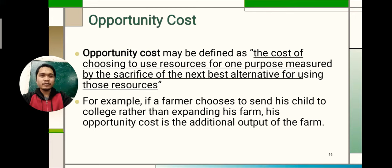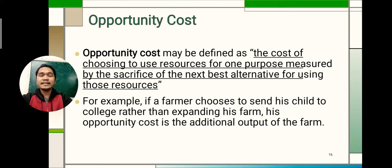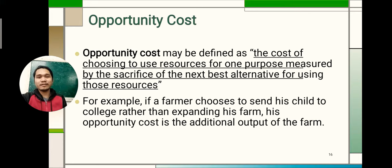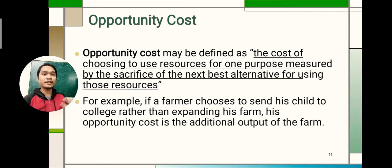Opportunity cost may be defined as the cost of choosing to use resources for one purpose, measured by the sacrifice of the next best alternative for using those resources. For example, if a farmer chooses to send his child to college rather than expanding his farm, his opportunity cost is the additional output that could have been gained from the farm. By choosing to send the child to school, the farmer sacrifices the farm's potential additional production. That is opportunity cost — you sacrifice one option for the benefit of another.